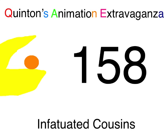What's Aquattle Entertainment presents Quintan's Animation Extravaganza, episode 158, Infatuated Cousins.